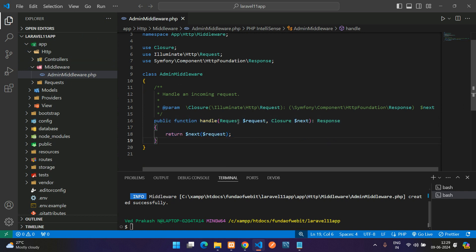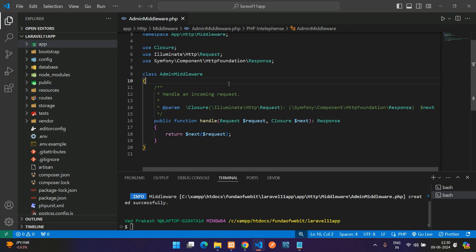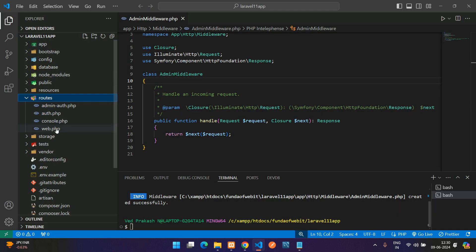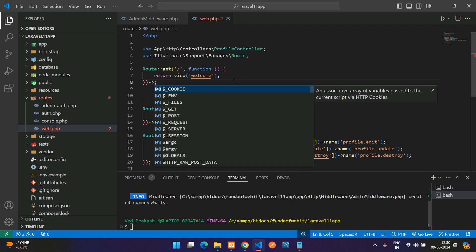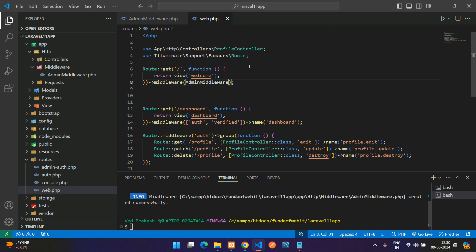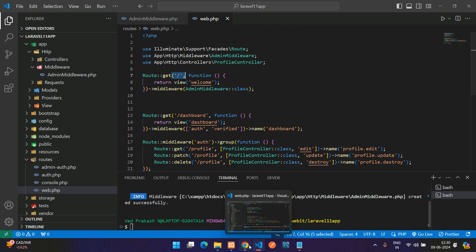Inside the AdminMiddleware you have the `handle` function where you write your logic. Now let's register this middleware. In Laravel 11 there are two ways to include middleware. For example, to apply it on the home route, go to `routes/web.php`, add a `middleware()` call, and pass the class name directly using `AdminMiddleware::class`. Make sure you import the class — the path is `App\Http\Middleware\AdminMiddleware`.